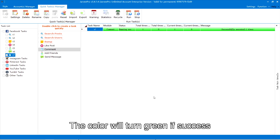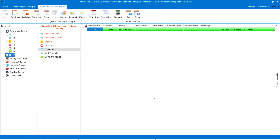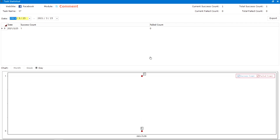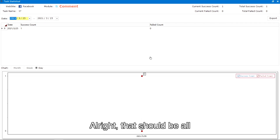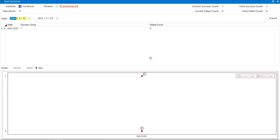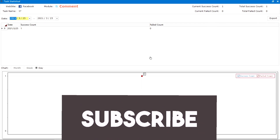The color will turn green if successful — you can check your statistics here. That should be all. Thanks for watching — please subscribe to our channel for more videos.